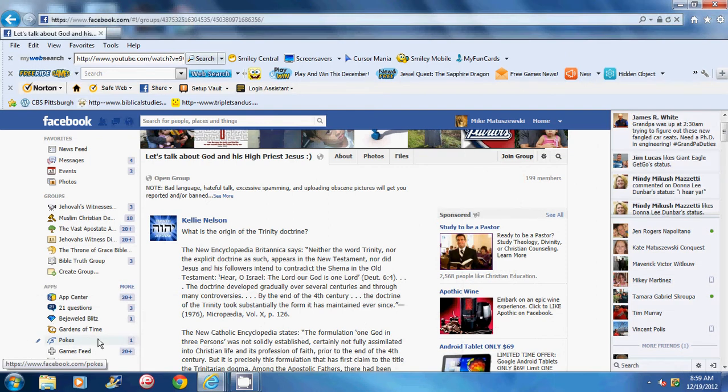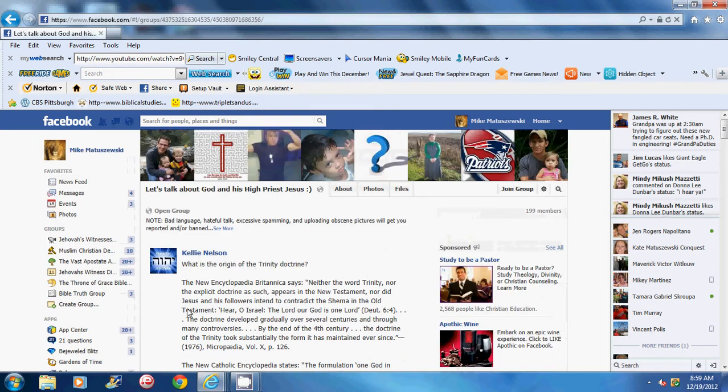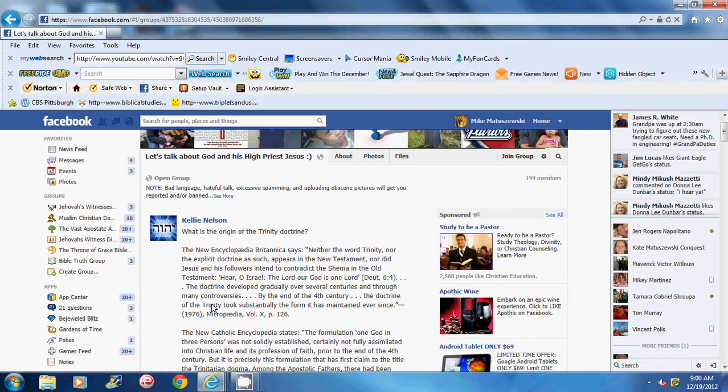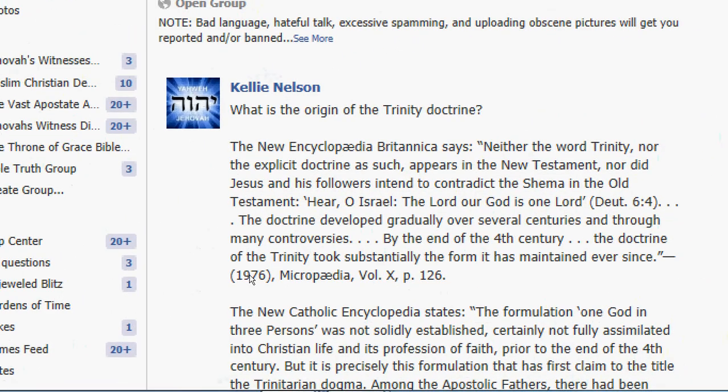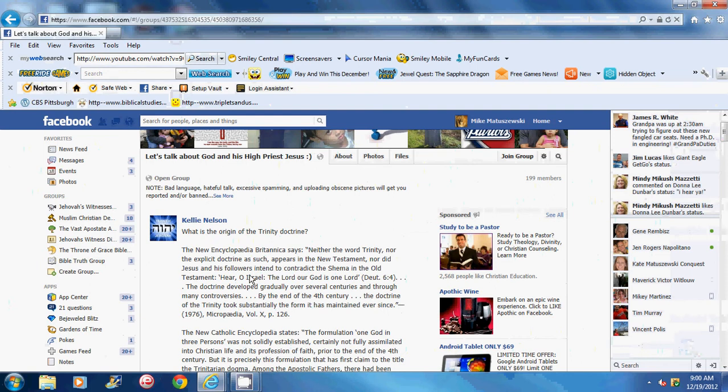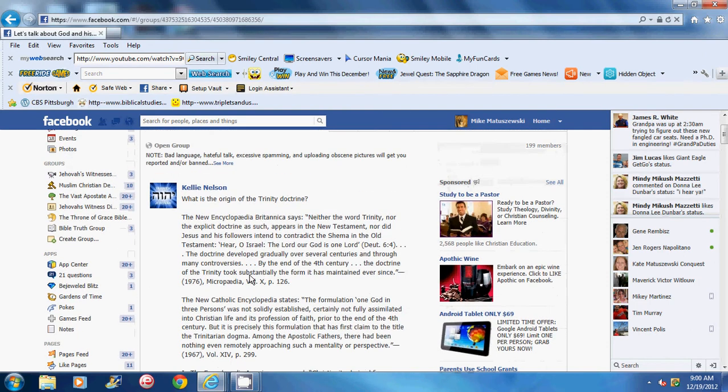So let's talk about Jehovah's Witnesses and their love for truth. Because they're in the truth, aren't they? Of course they are. I was a member of this forum on Facebook, Let's Talk About God and His High Priest Jesus, a forum that is moderated by JWs. And Kelly Nelson, a wonderfully snotty, smug JW woman, posted these junk quotes, partial quotes, that she got from Watchtower Literature. What is the origin of the Trinity Doctrine? And I smelled it right away, and I knew where to go.